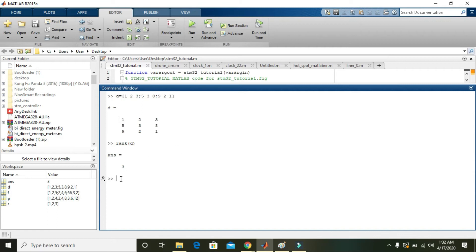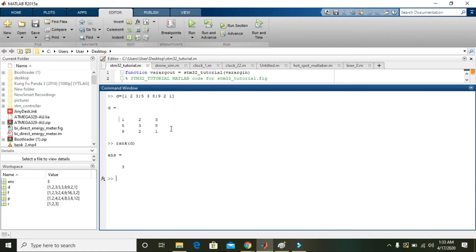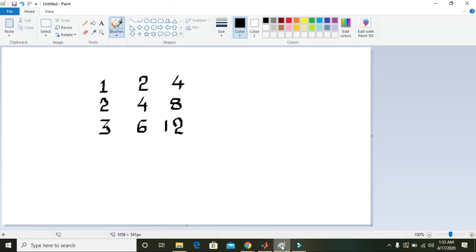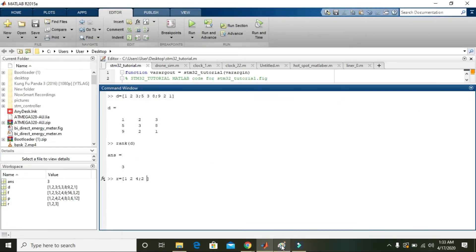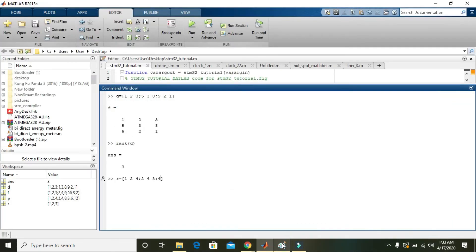Now let's look at one more matrix. We name it R. R is equal to: 1, 2, 4 in the first row; 2, 4, 8 in the second row; and 4, 8, 12 in the third row. Press enter.